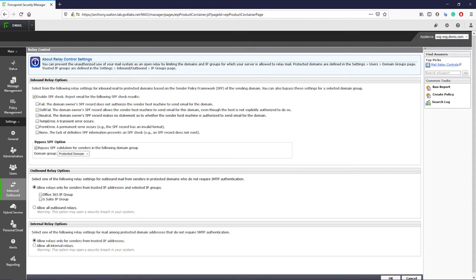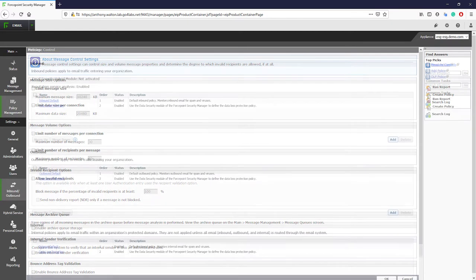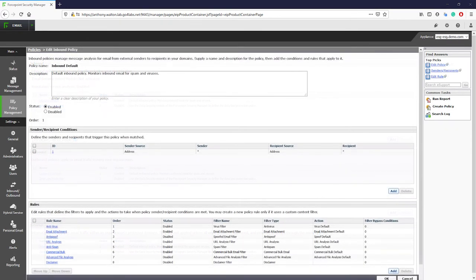If the connection passes these checks, then the connection is opened and the message, which is step two, is sent through. Now that the message has been received by the email appliance, other controls that analyze the message body and header can be applied. When the message is received, it is analyzed by the default inbound rules and any custom rules that are configured.